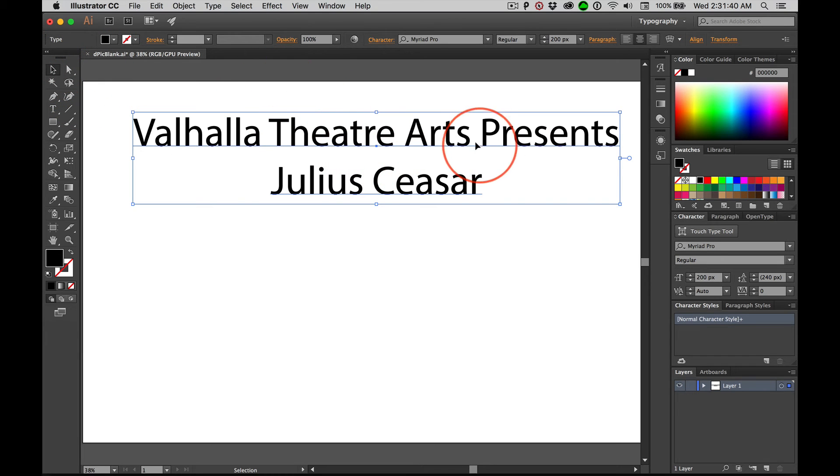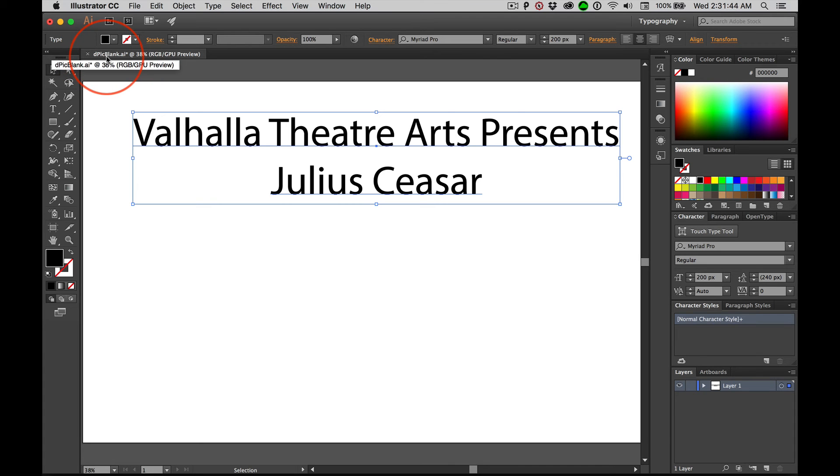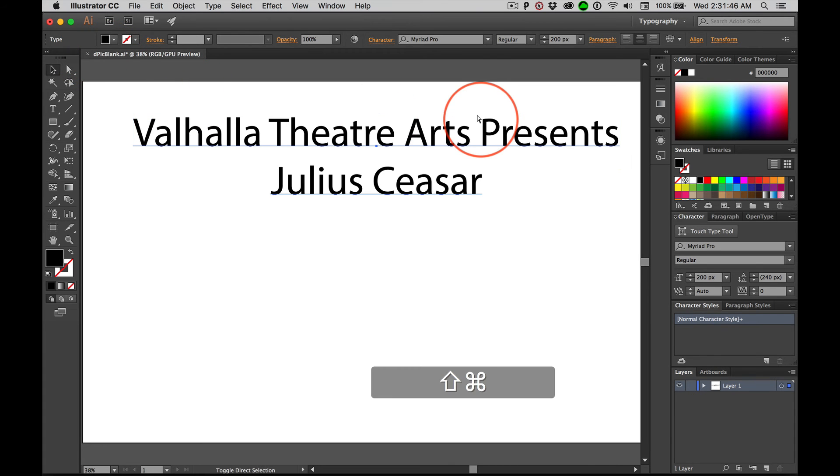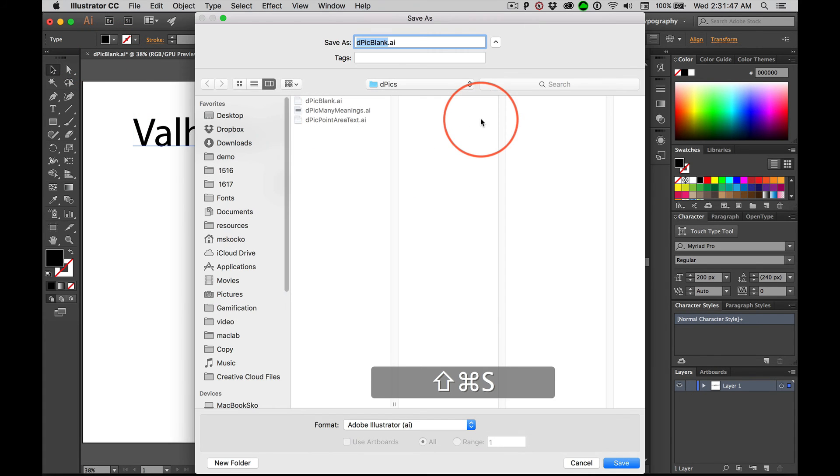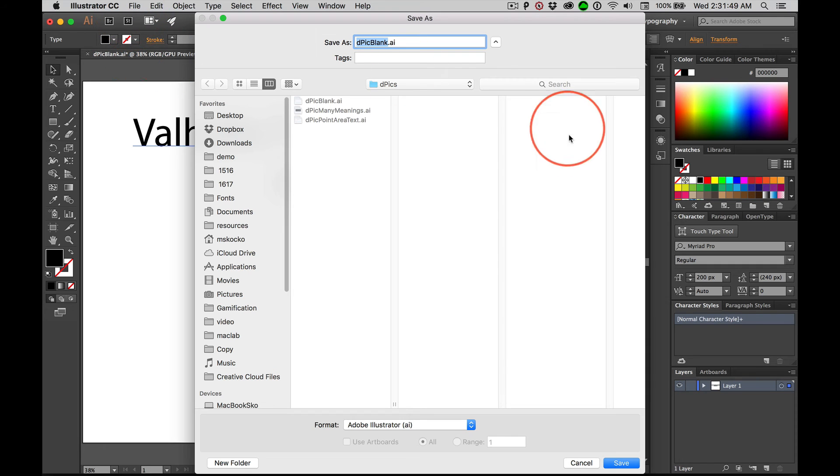All right. So this is the beginning. And what we're going to do is do a save as. Shift command S. Remember, file, save as. And we're not doing depicts now.